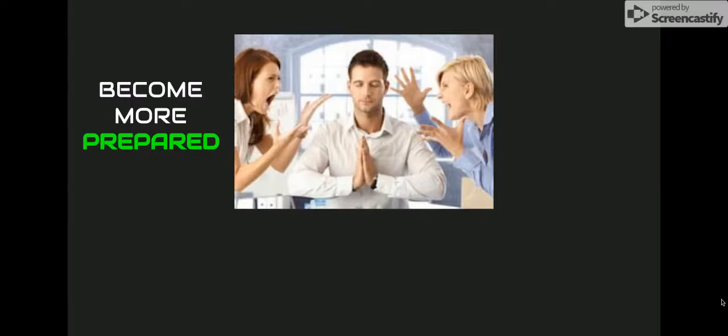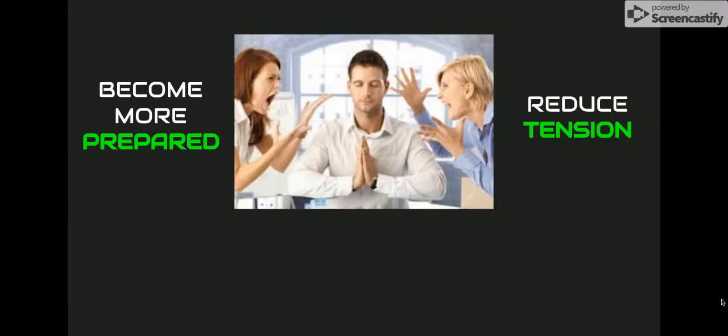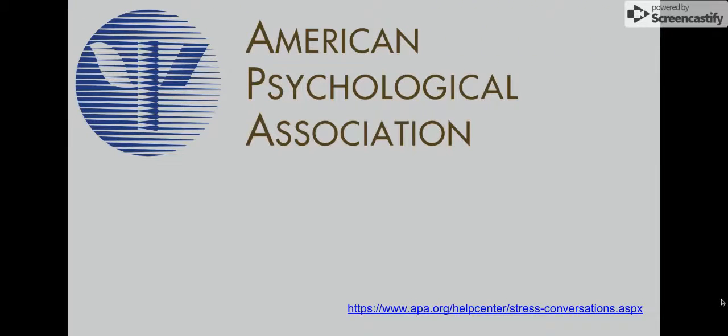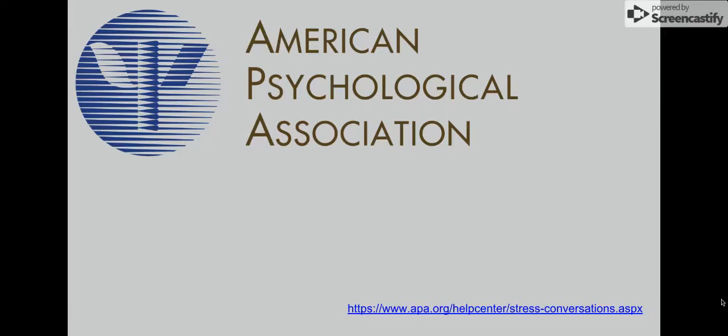But don't worry. I am here today to share with you a methodology that can help you become more prepared, reduce the tension in these conflicts, and hopefully preserve your relationships. The American Psychological Association has put forth guidelines to follow in order to create a more positive atmosphere in these potentially aggressive conversations. Let's go through their guidelines one at a time to teach you the steps of how to defuse a situation the next time you encounter one.